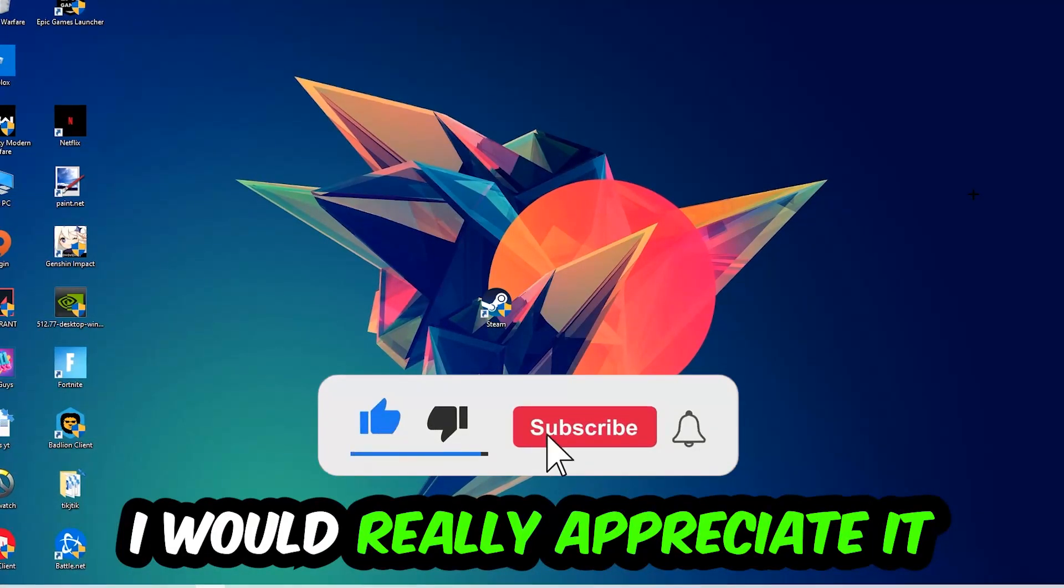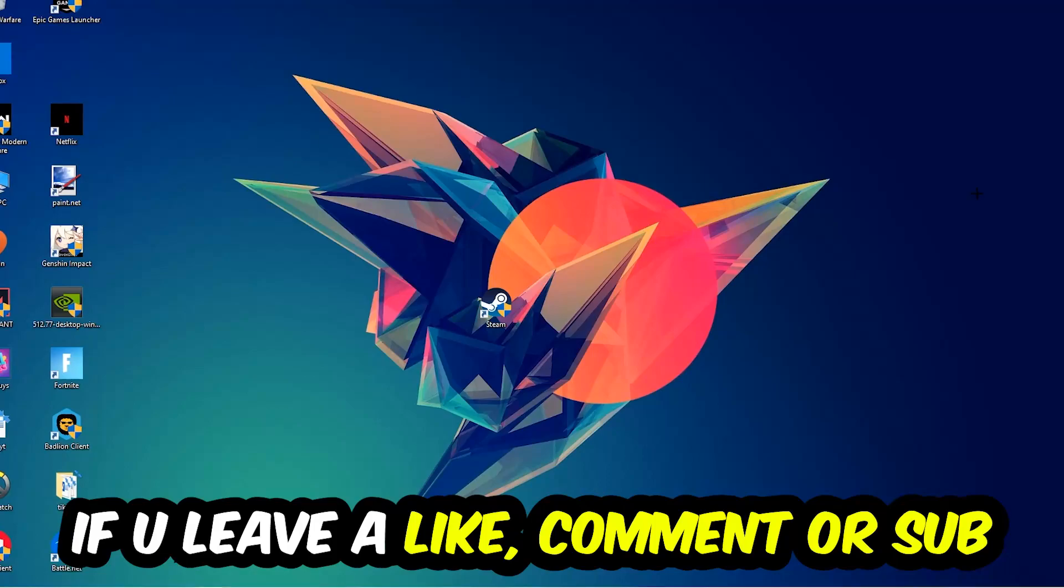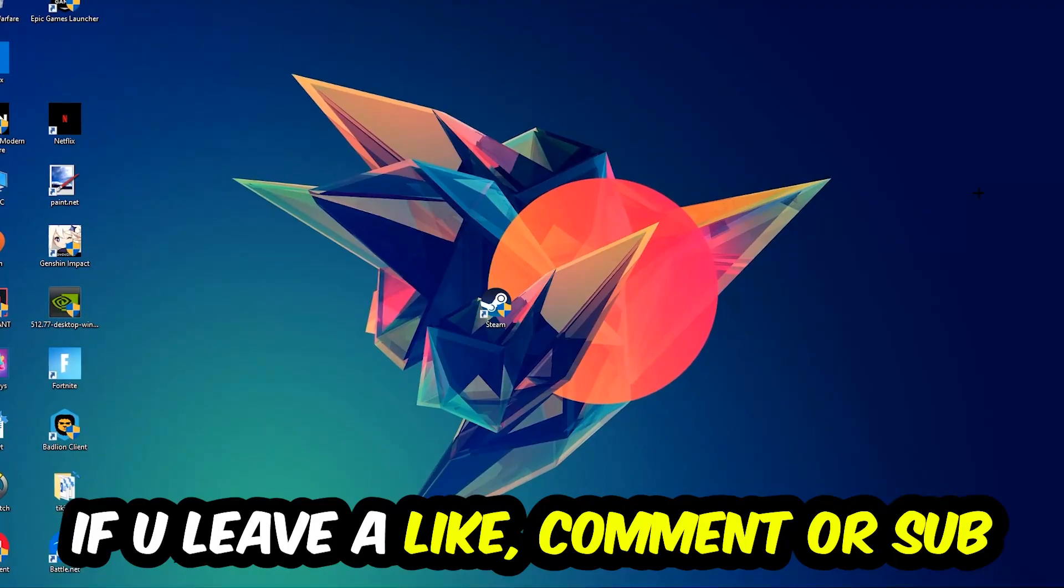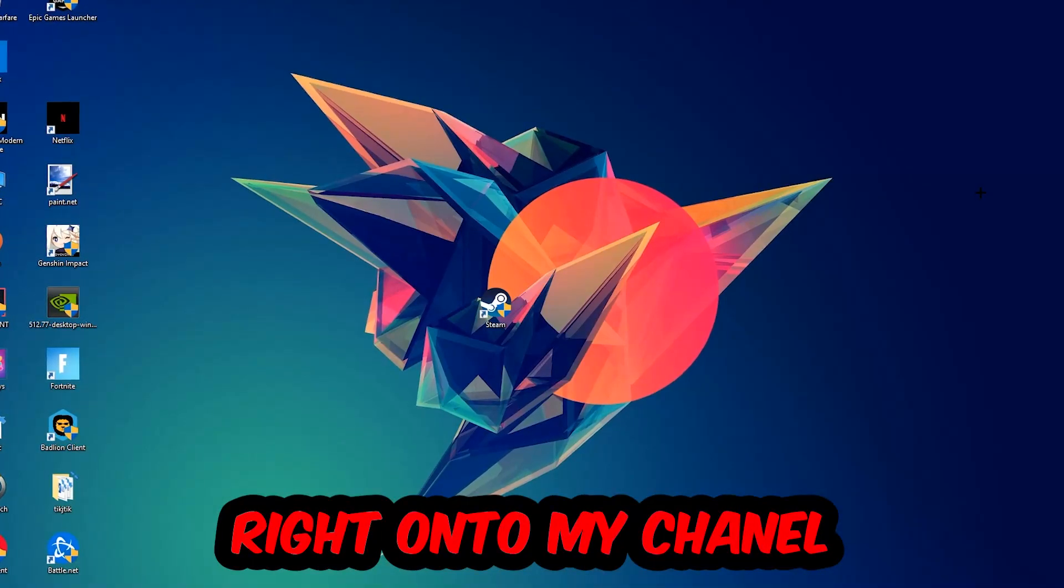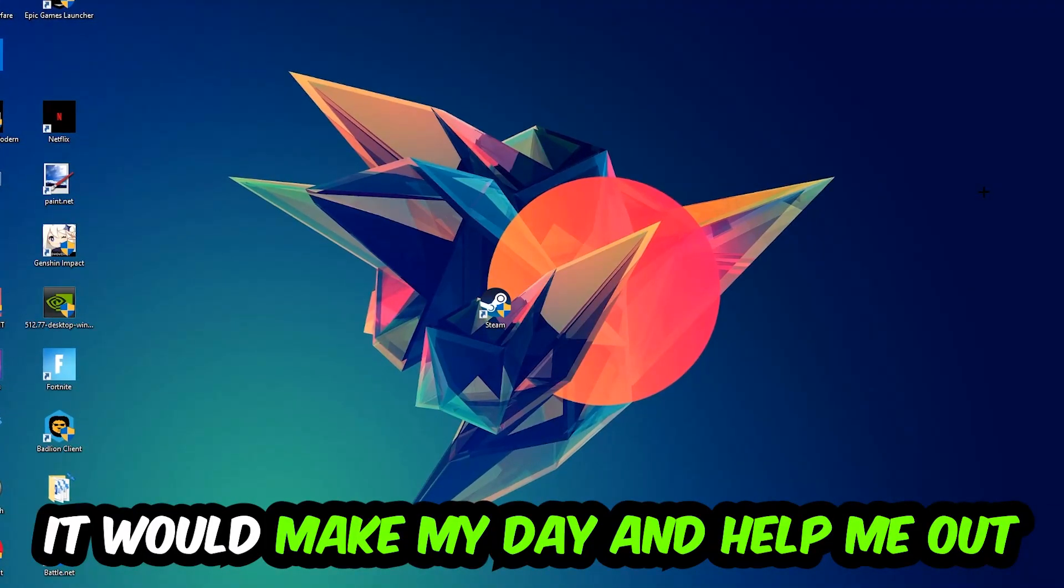I would really appreciate it if you would leave a like, comment, or subscription on my YouTube channel. It would really make my day and help me out as a small YouTuber.